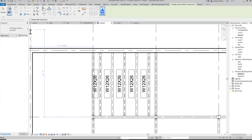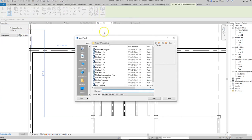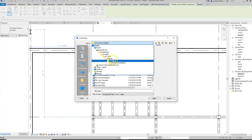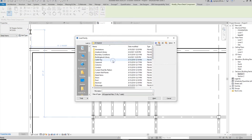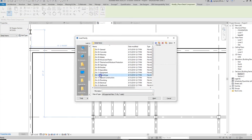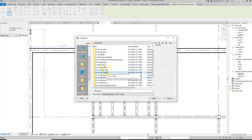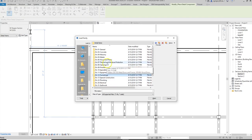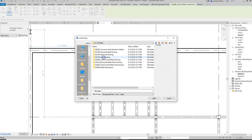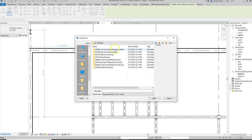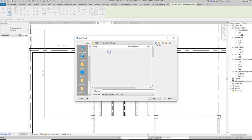So I go to load family and then I go out to US Imperial detail items and then I would want to look in certain areas like perhaps steel which would be metals and I have different options here: structural steel framing, steel joist framing, steel decking, all different types of things.